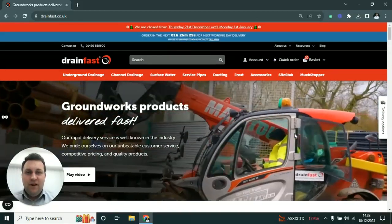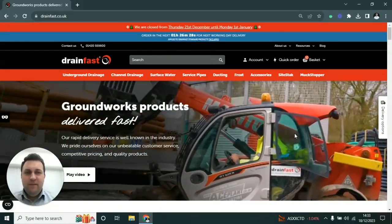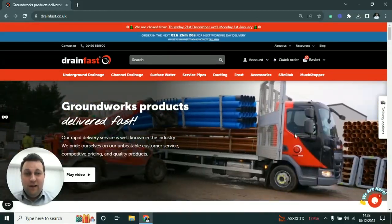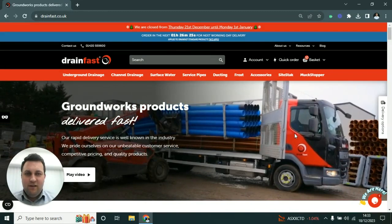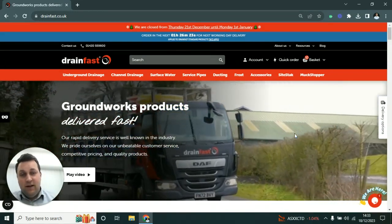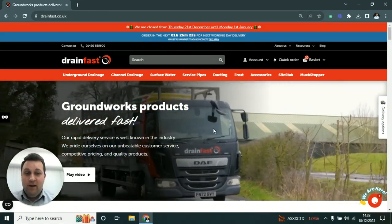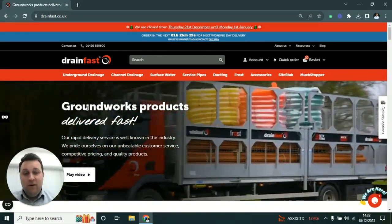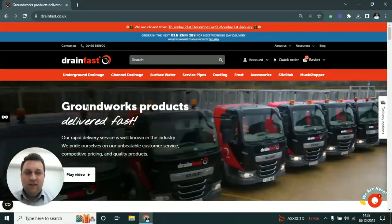Hello and welcome to the new Drainfast website. I just wanted to quickly run through some of the key features that this website offers to give you an idea of how it may help you as a company streamline your ordering process.